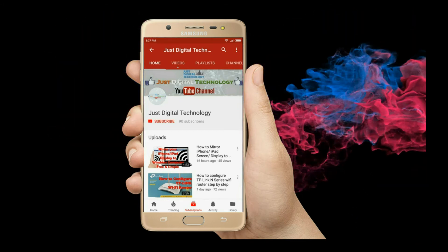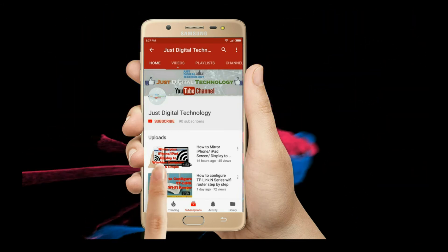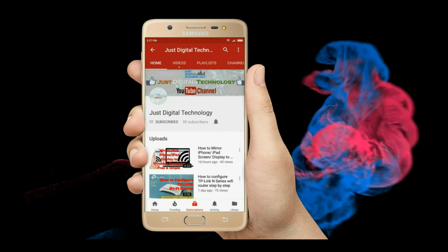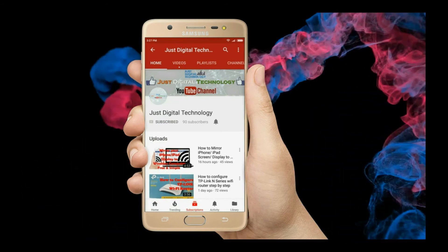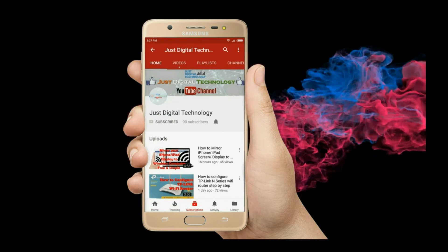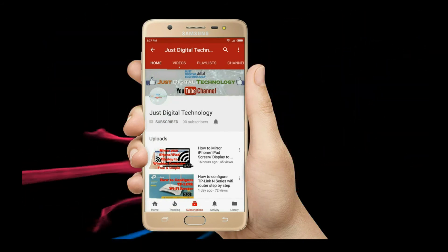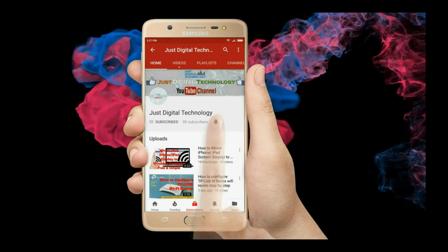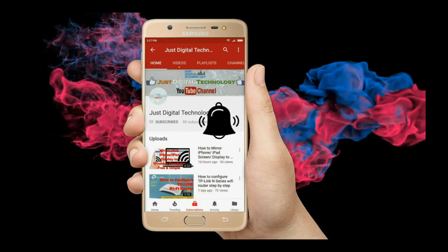If you still didn't subscribe, please click the subscribe button to subscribe to our channel. Press the bell icon and never miss another update.